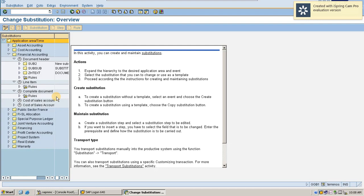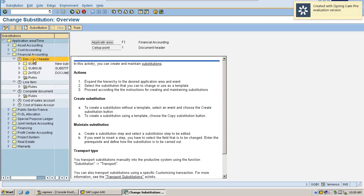Since my document has to trigger the substitution rule at document header level, I will select document header level. If my substitution has to be triggered at the transactional line item level, then I will go for line item. If it has to cover the complete document, then we go for complete document.